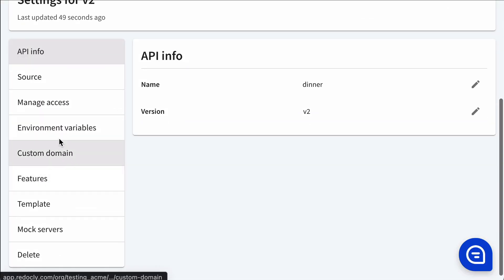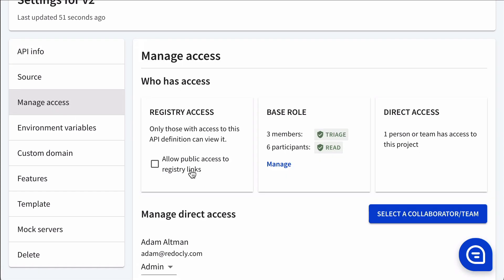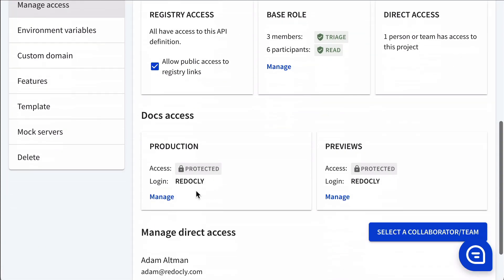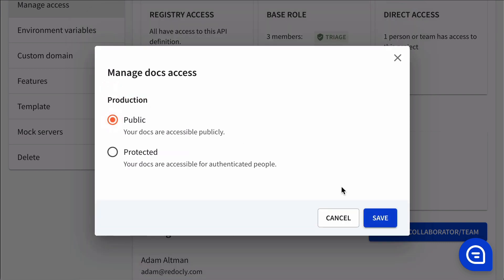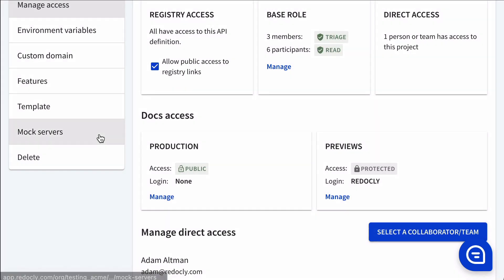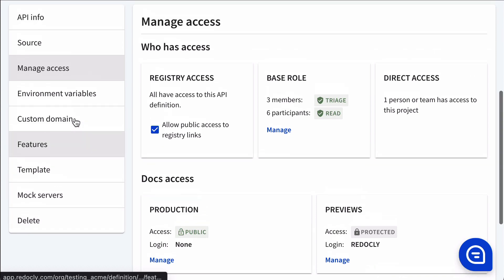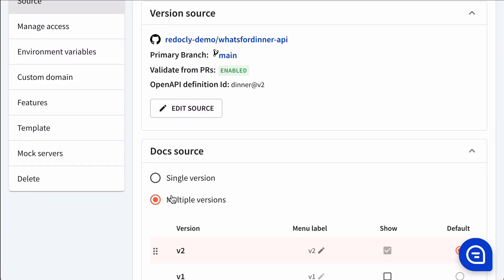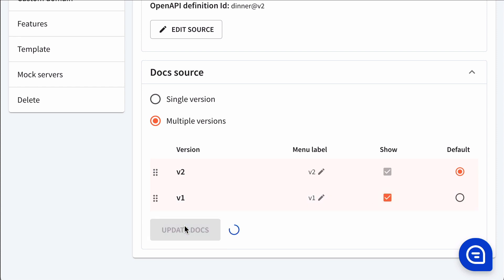We can make these docs public, the production version of the docs. We could also make the previews public if we wanted to. In this case, let's go ahead and set up a multi-version doc. So we're going to display v2 and v1 in the same docs.